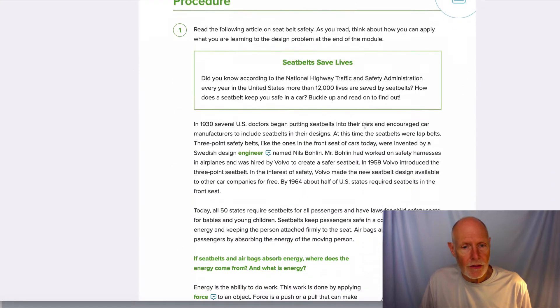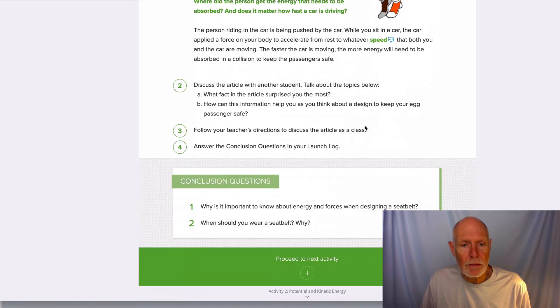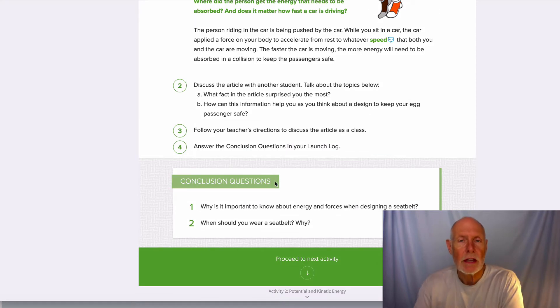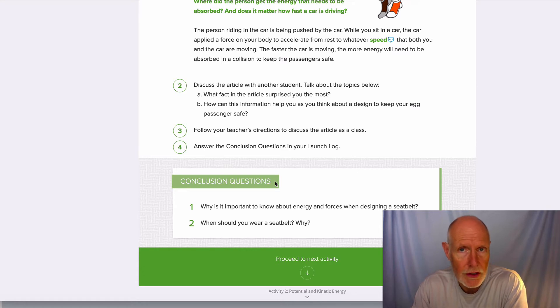Keep reading on through. At the very bottom there are some conclusion questions. I want you to write the answers to those conclusion questions in your notebook.